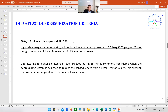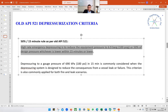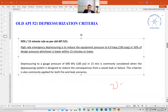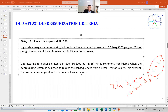In the old API 521, before the fifth edition, the 50%/15 minutes rule stated that you have to depressurize the equipment to 6.9 bar gauge or 50% of the design pressure, whichever is lower, within 15 minutes. For example, if a vessel has a design pressure of 24 bar gauge, you must depressurize to 12 bar gauge or 6.9 bar gauge — whichever is minimum. In this case, 6.9 is the minimum, so from 24 bar gauge you depressurize to 6.9 bar gauge in 15 minutes or less.